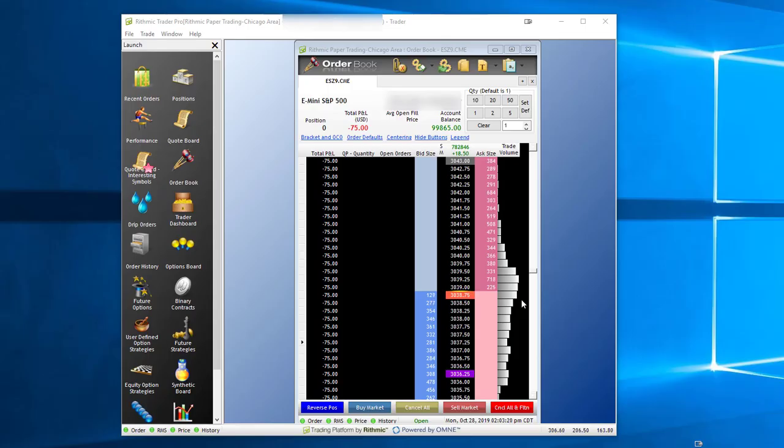In this video, we'll be covering setting up some bracket orders from Rhythmic Trader Pro in the order book.